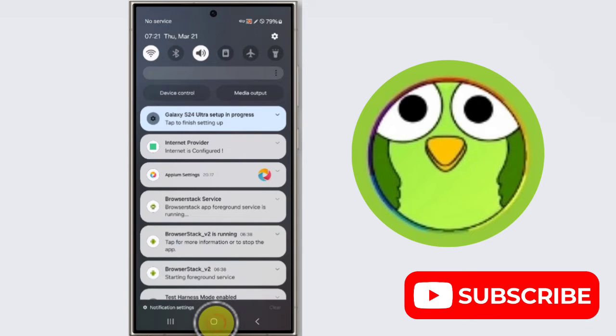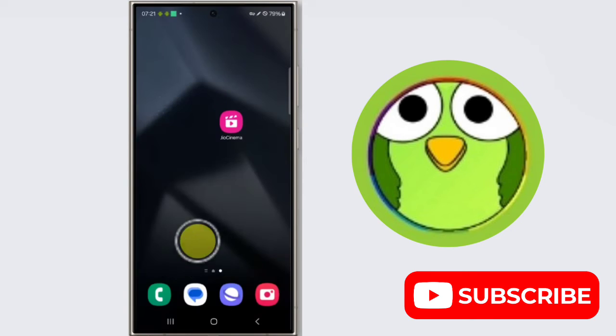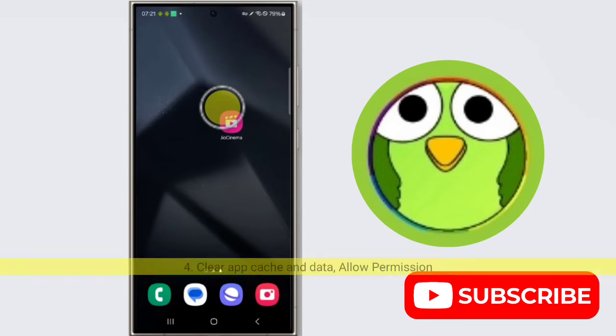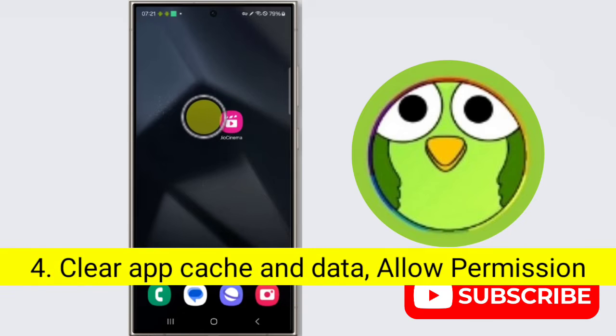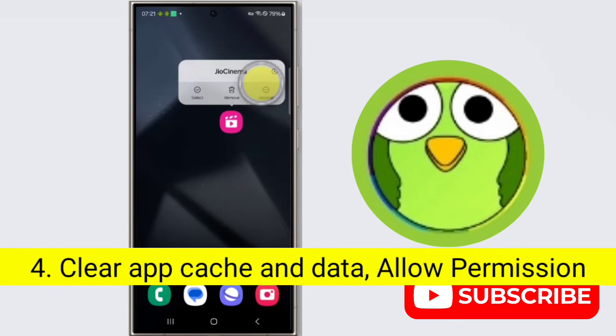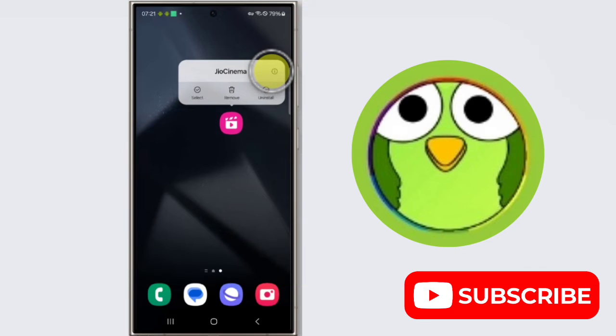And then check if the issue is resolved. Okay, so you have to clear app cache and data. To do this, long press on GeoCinema application, now tap on this app info icon.